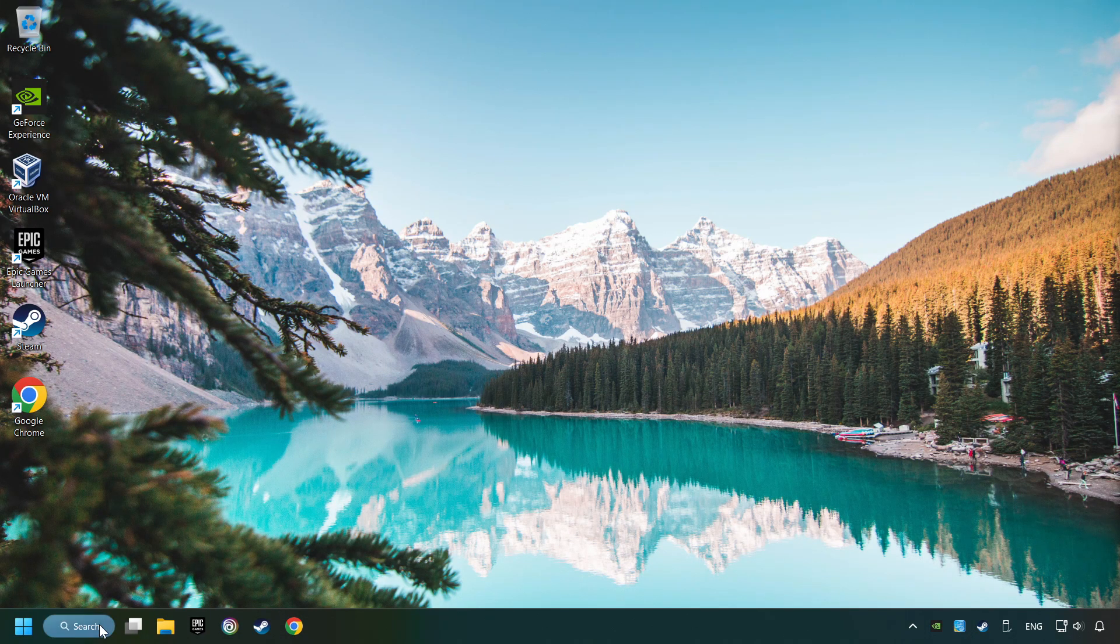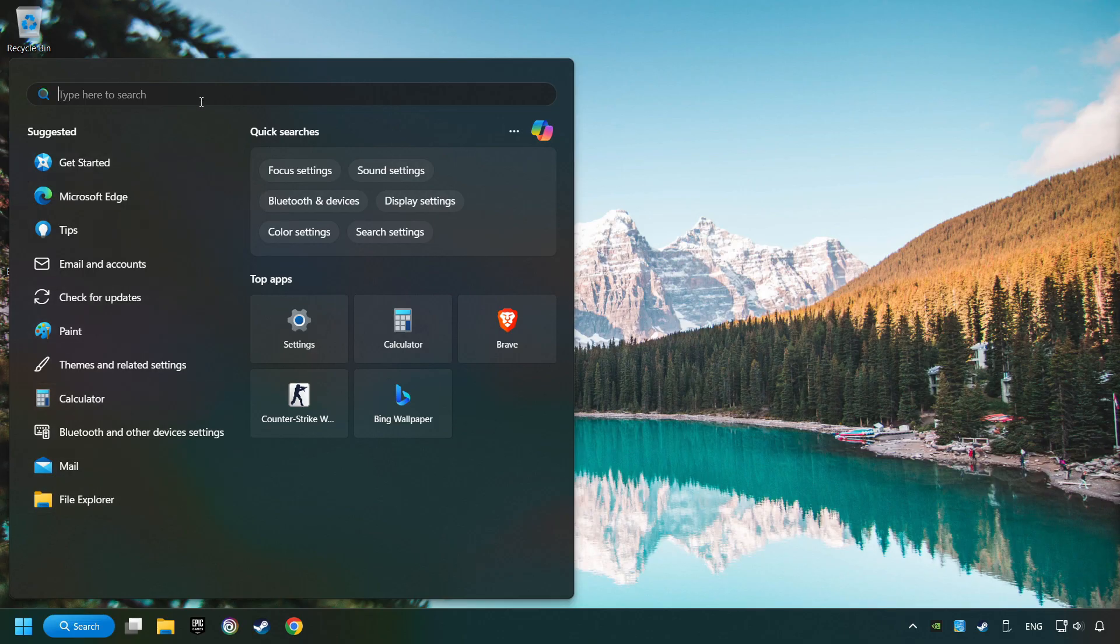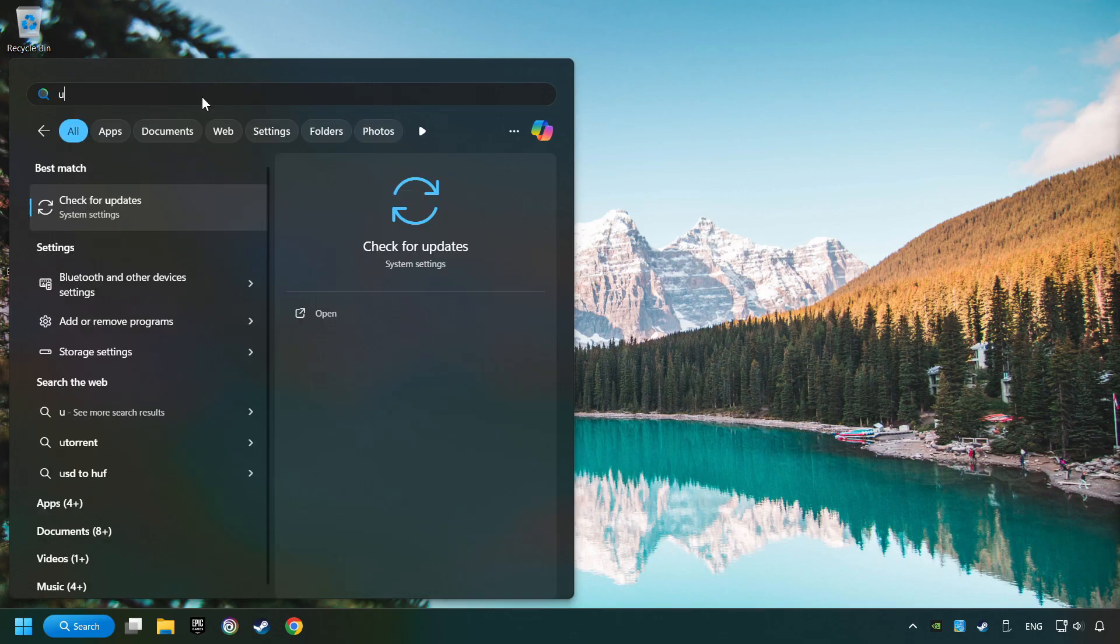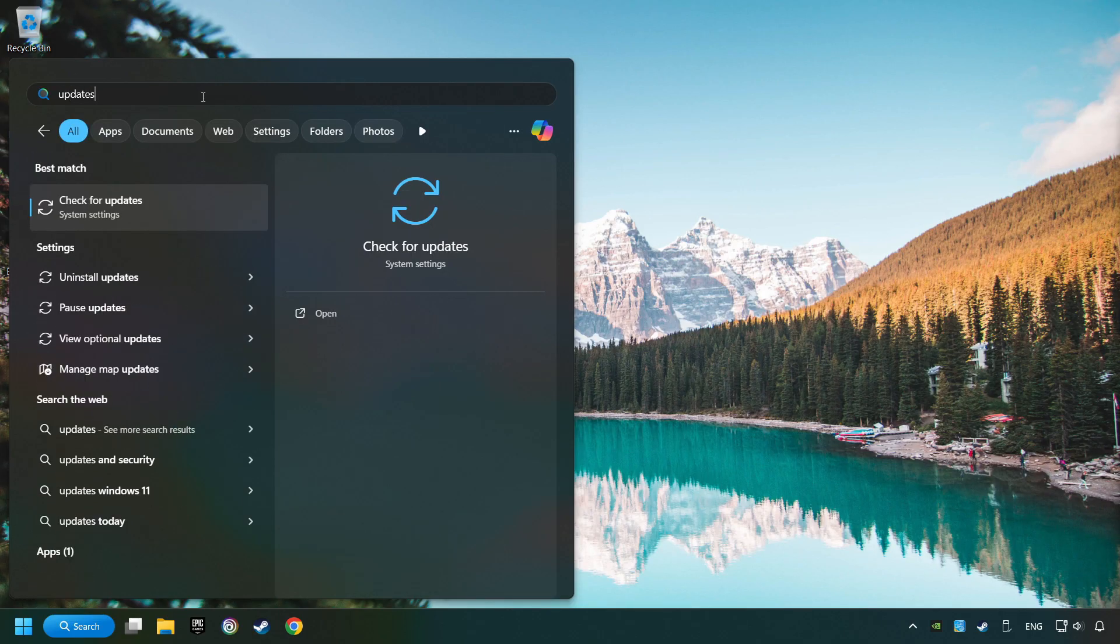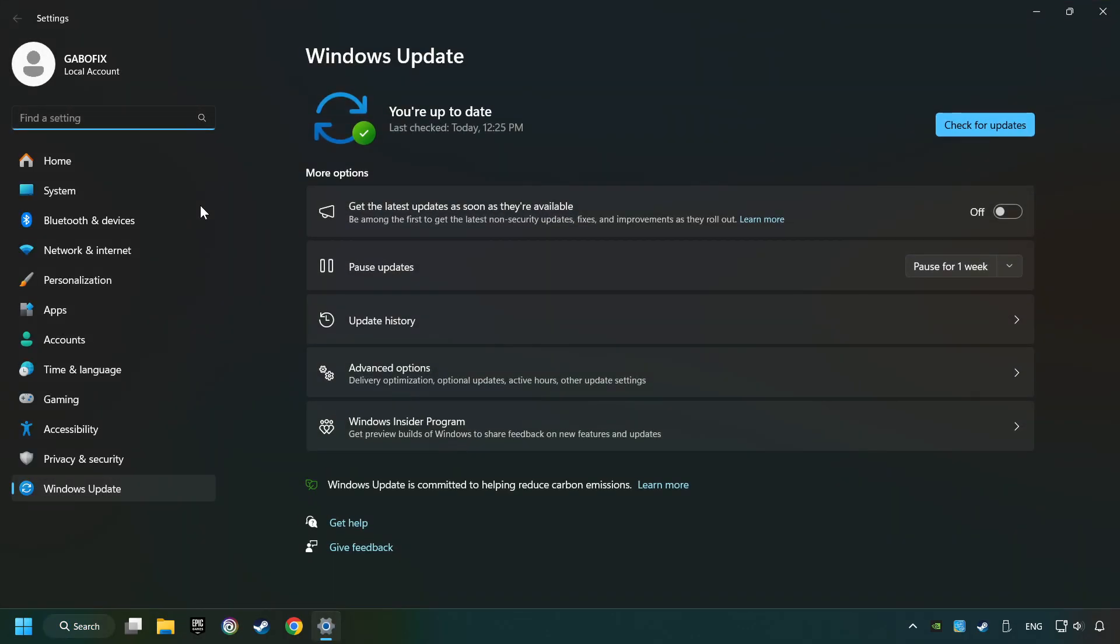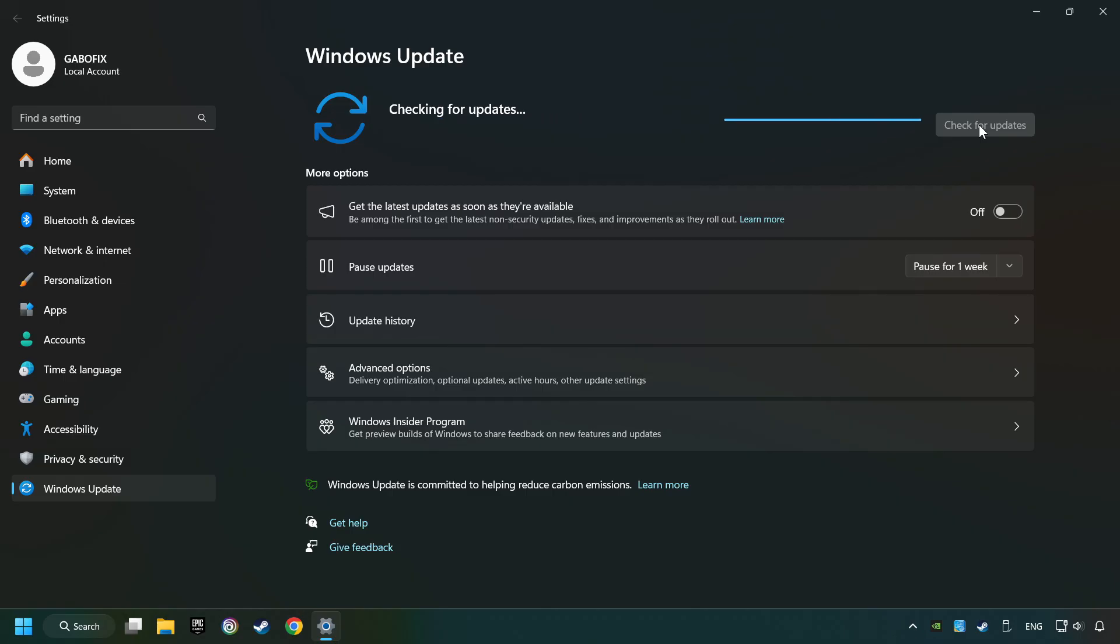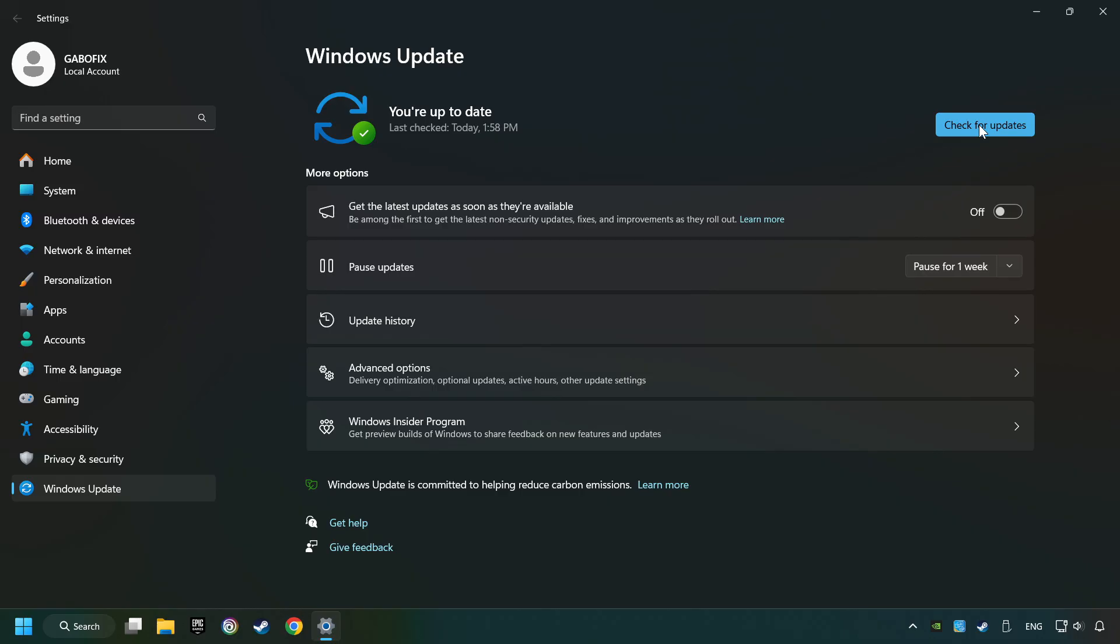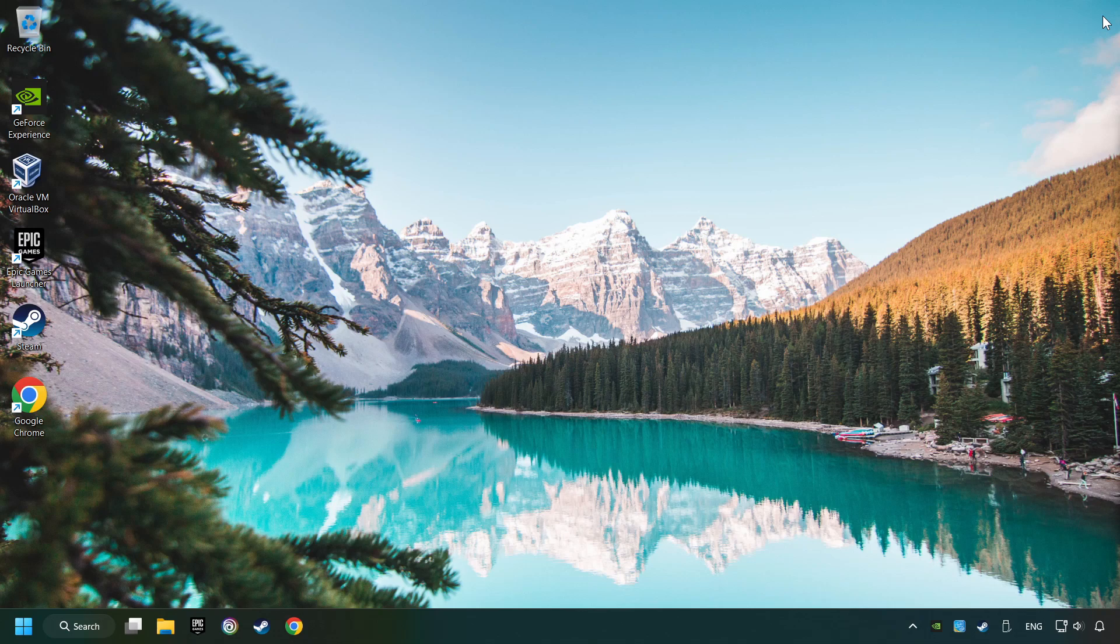Click on the Search box and type in Updates. Click on the Check for Updates button. If the search has found any update, then download it. When the download has finished, then restart your computer.